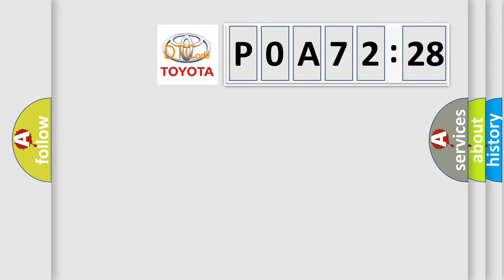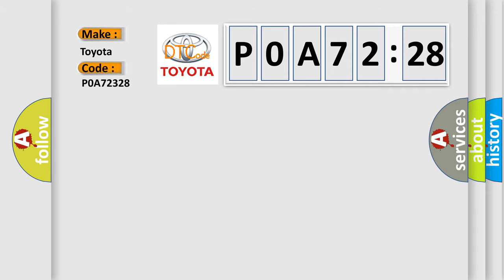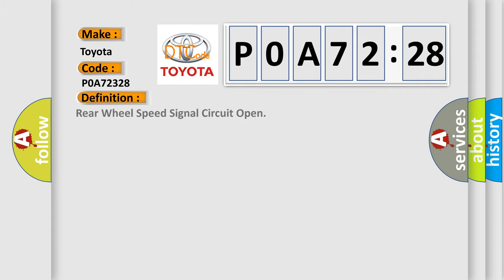So, what does the diagnostic trouble code POA72328 interpret specifically for Toyota car manufacturers? The basic definition is: Rear wheel speed signal circuit open.